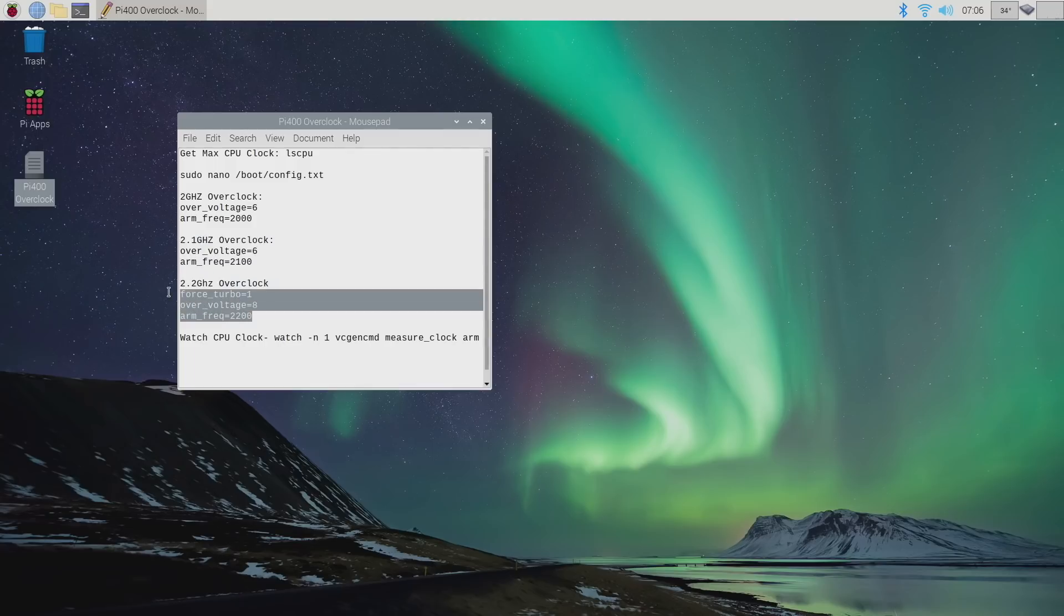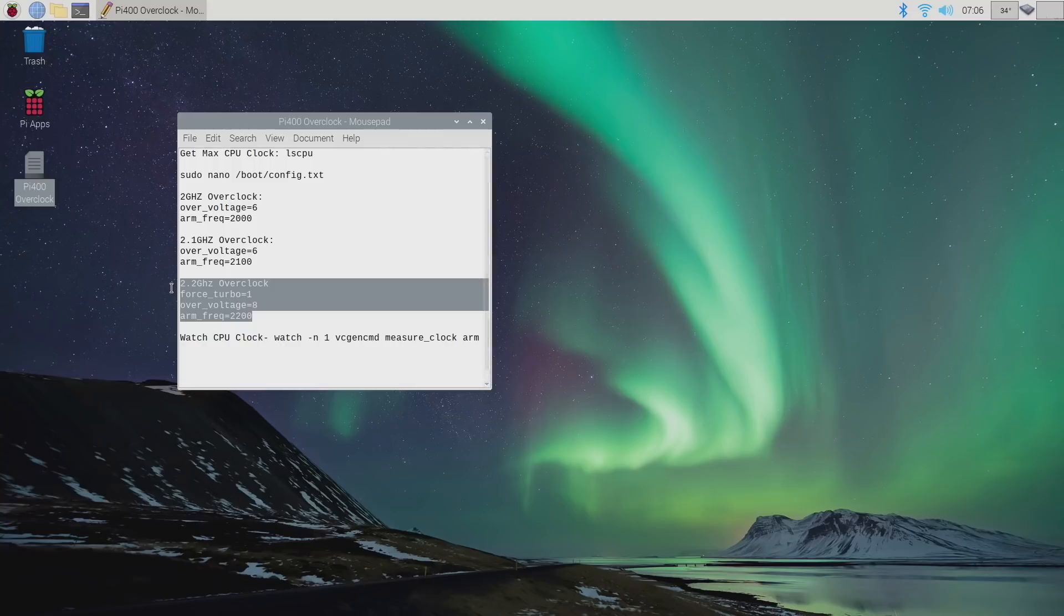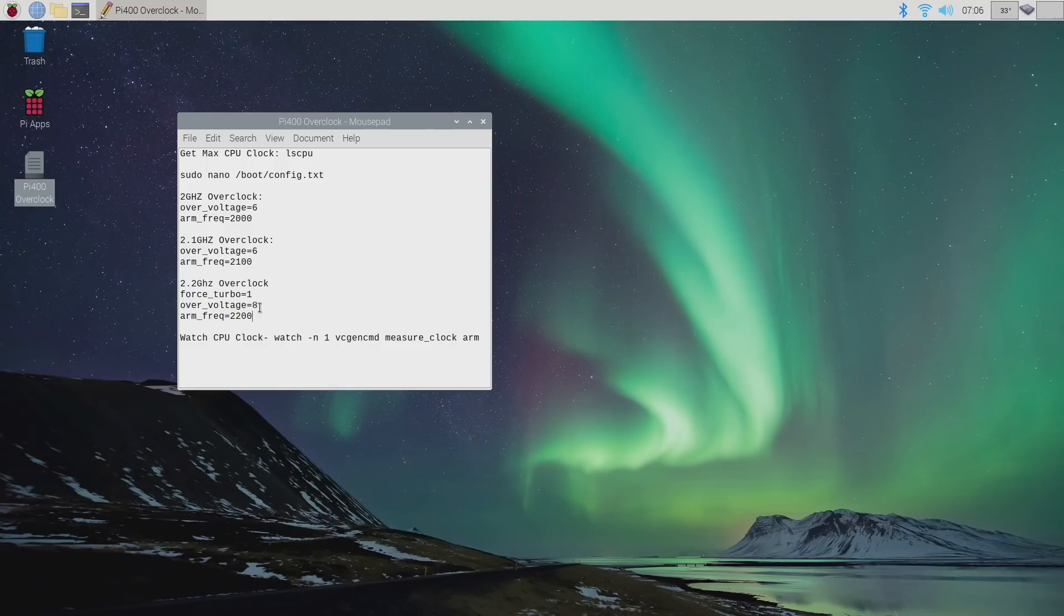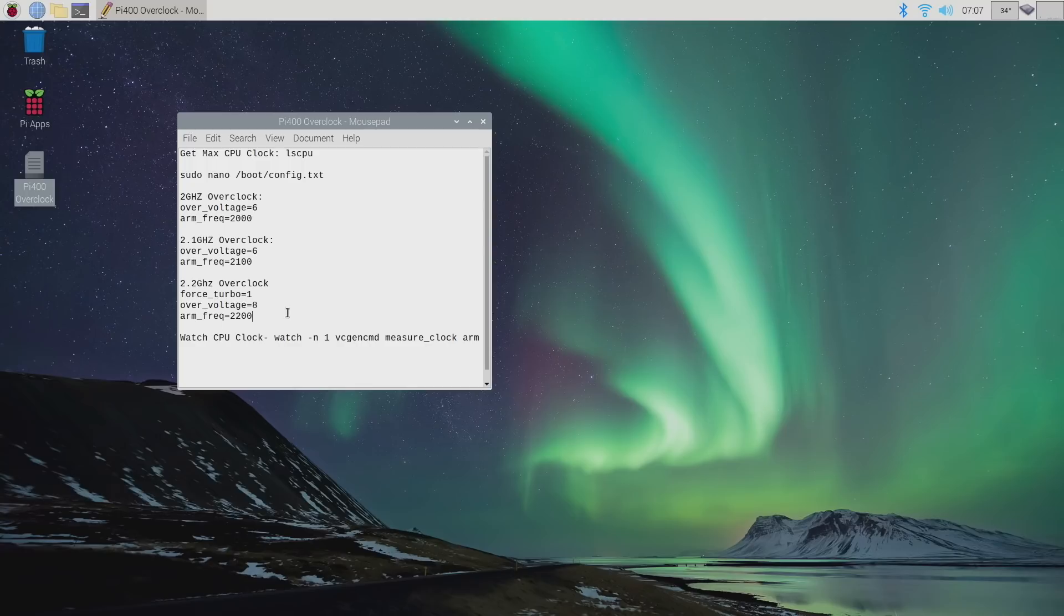Now note that 2.2 is the highest we can go as of making this video. I've tried going higher. And this seems to be a good little setup here. On one of the Pi 400s that I have, it actually works without that force turbo. And it also works with overvoltage at six. But I have another one where I had to go up to the overvoltage of eight to keep everything stable.